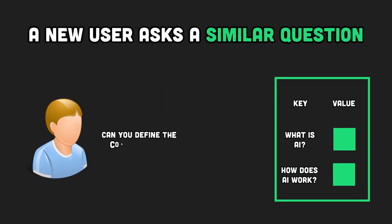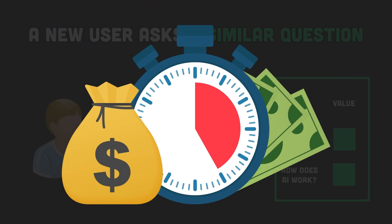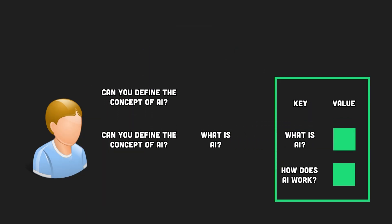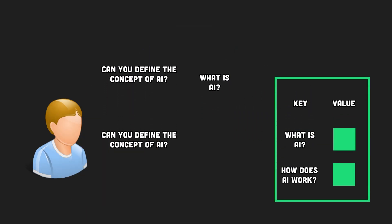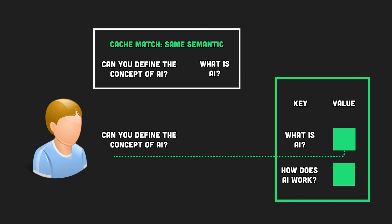Fast forward to a new user asking, can you define the concept of AI? Normally, this would require another round of querying GPT-4, costing time and money. But thanks to our cache, it recognizes that the question closely matches what is AI. Instead of repeating the costly query process, the cache promptly gets the answer it has stored, saving you both time and expenses.